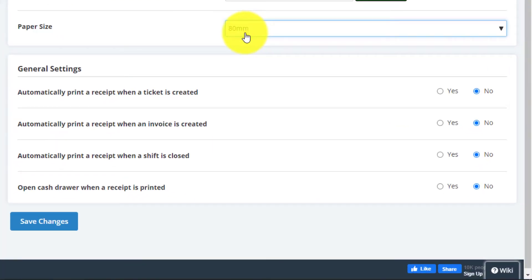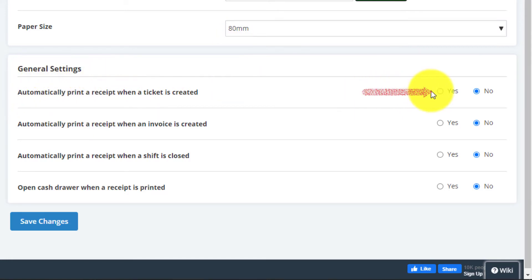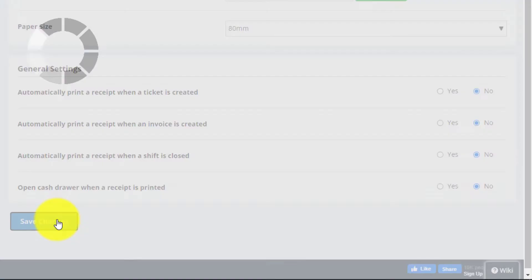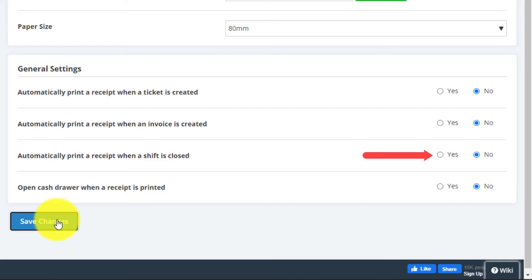Next, under General Settings, you can find the option to automatically print a receipt when a ticket is created and when an invoice is created. Once these are enabled, your receipt will print automatically when a ticket or an invoice is generated by the system. You can also have a reconciliation report printed by the Epson printer once your shift ends. Select Yes from the option, and when you next close your shift in RepairDesk, a reconciliation report will automatically be printed. When you're all done, click on Save Changes button to confirm your settings and begin printing.